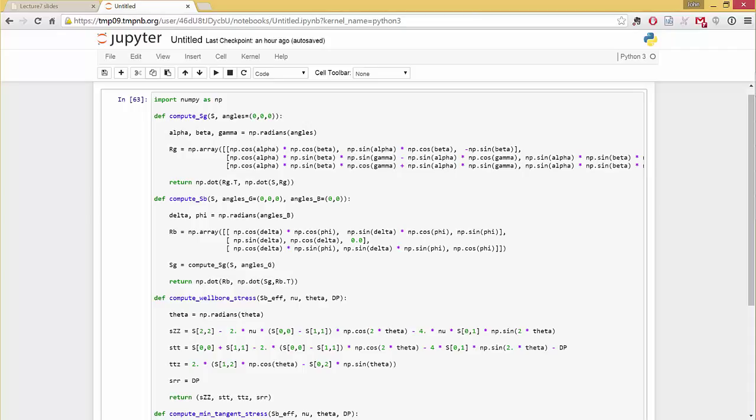So then I have RG, and I want to go from there into the borehole, right? So this is the RB, the one we derived at the beginning of class. Not as bad as that one, right? There's only two angles, theta and phi, right? And so then I want to, so then what I do is, again,